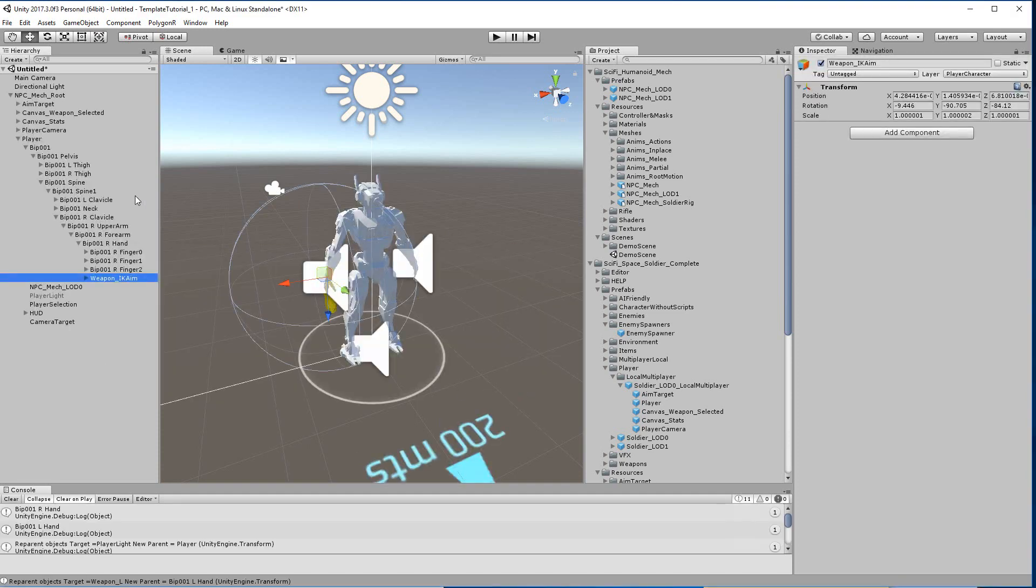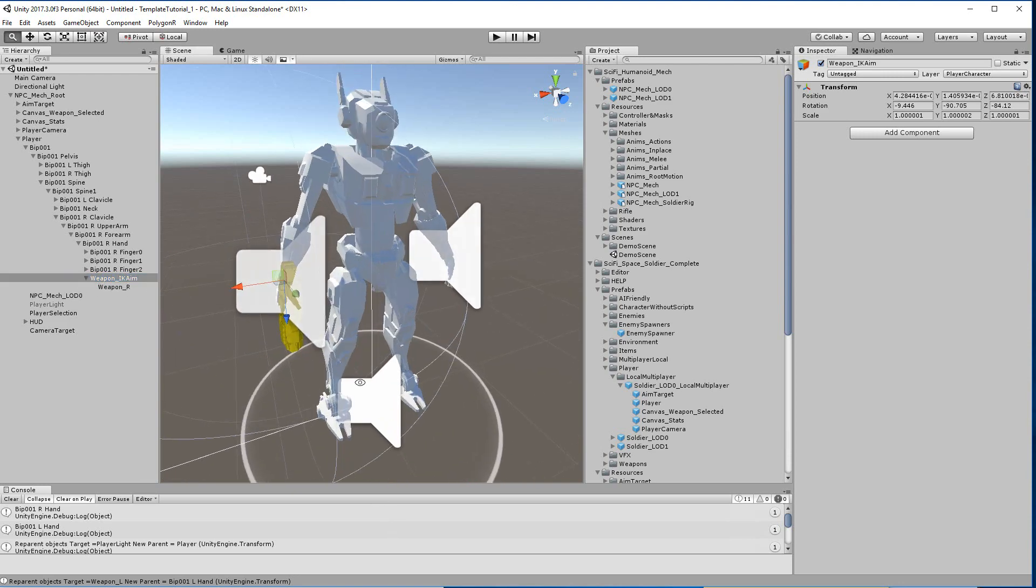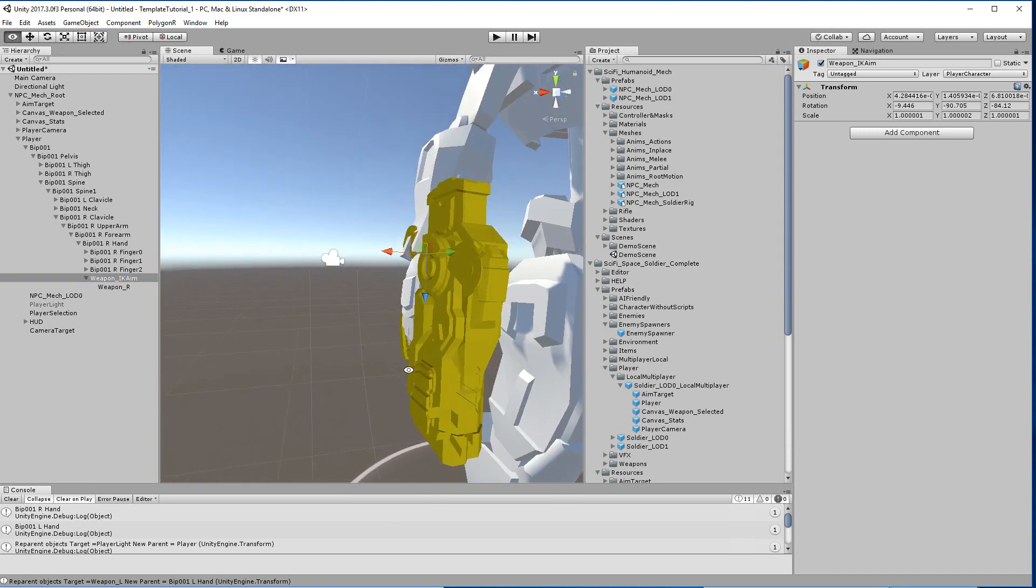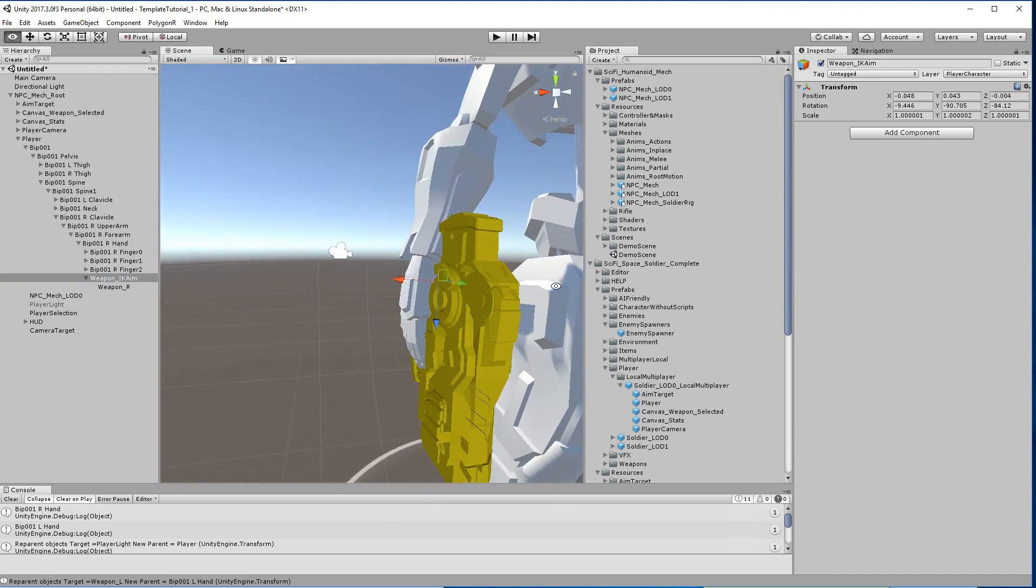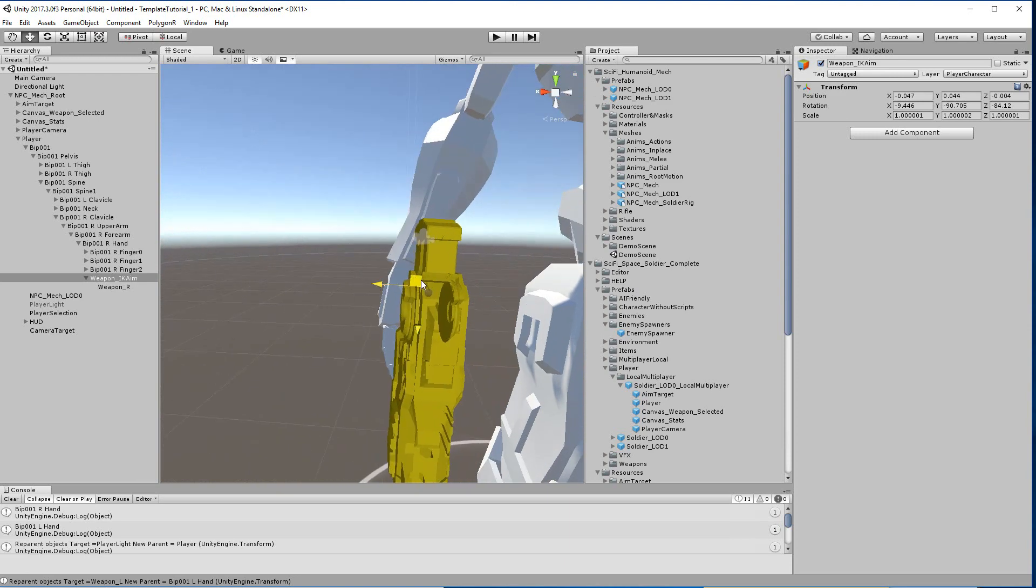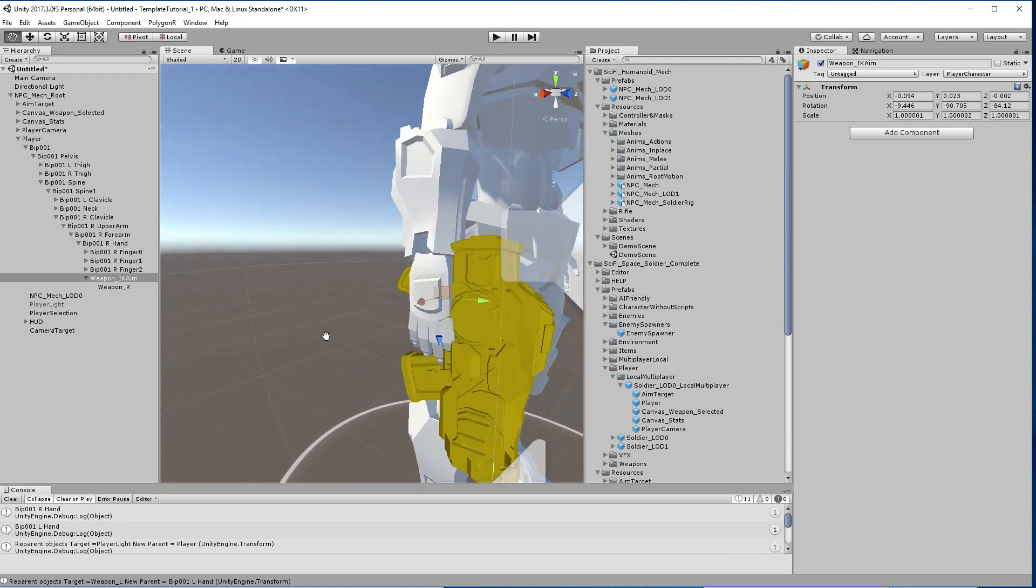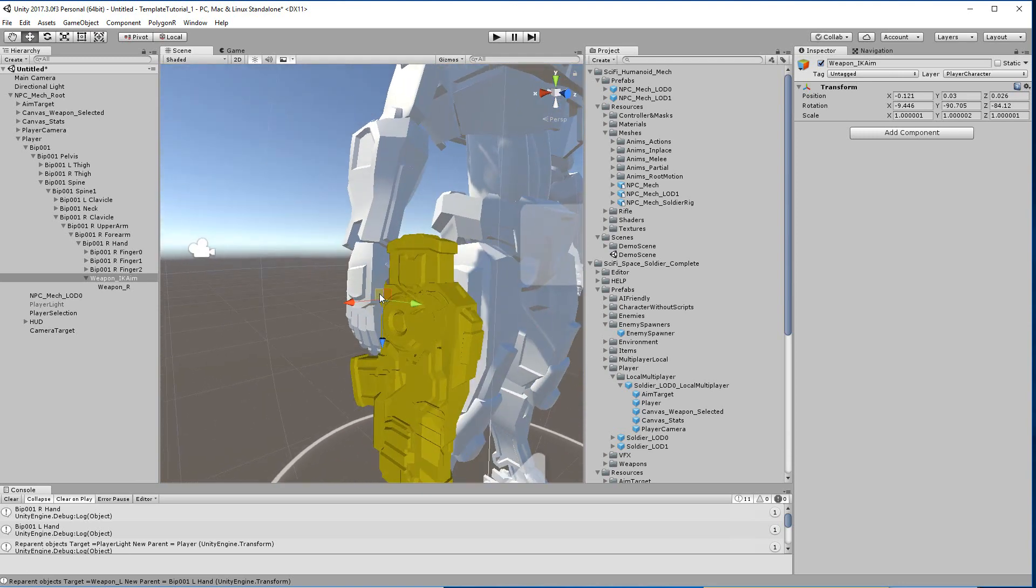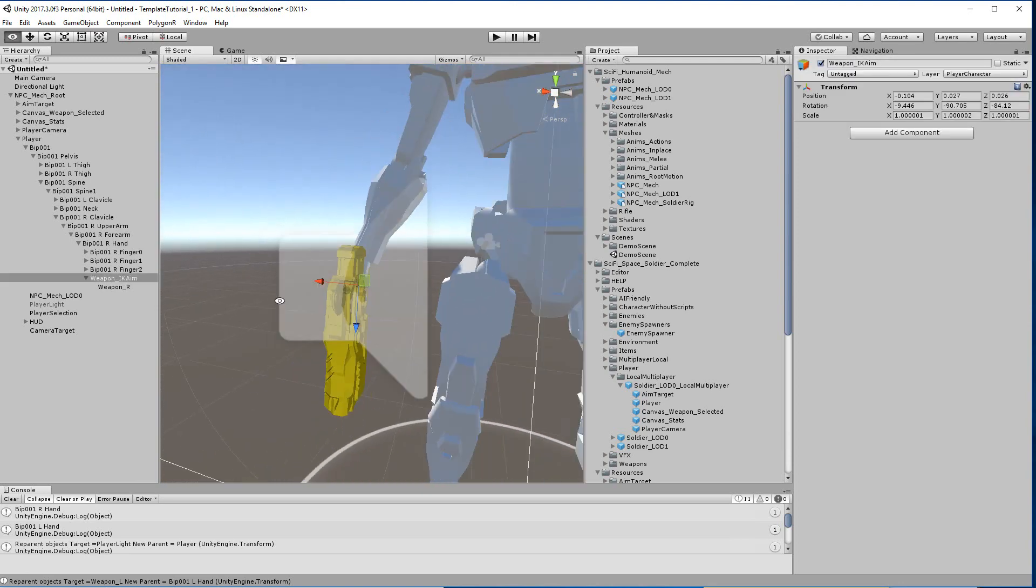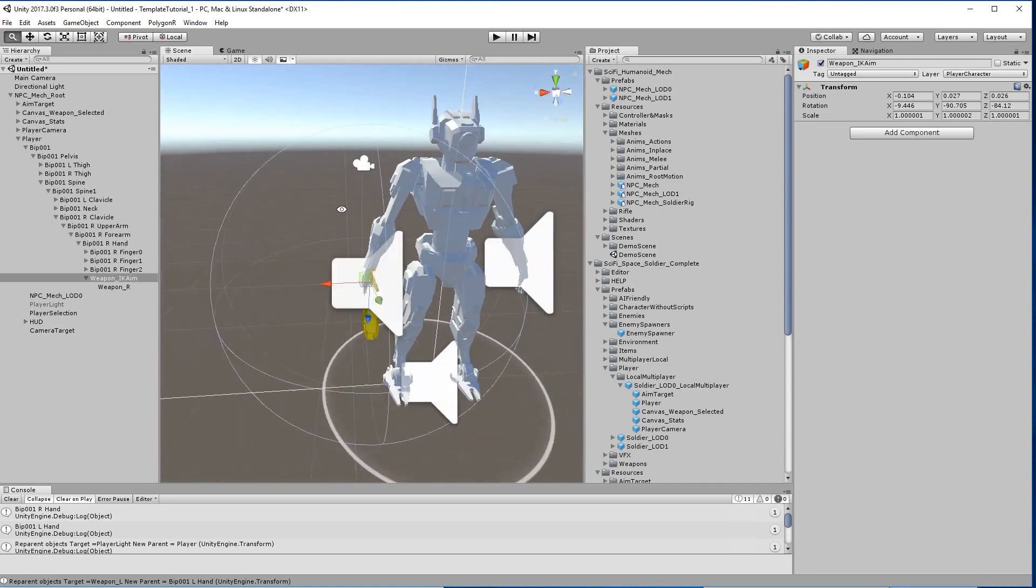We click create and the idea is that we end up with this weapon IK aim. If you don't have this, it's not going to work. This IK aim shows you a gizmo of this weapon to put it exactly in the hand, and this shows you how it's going to work.